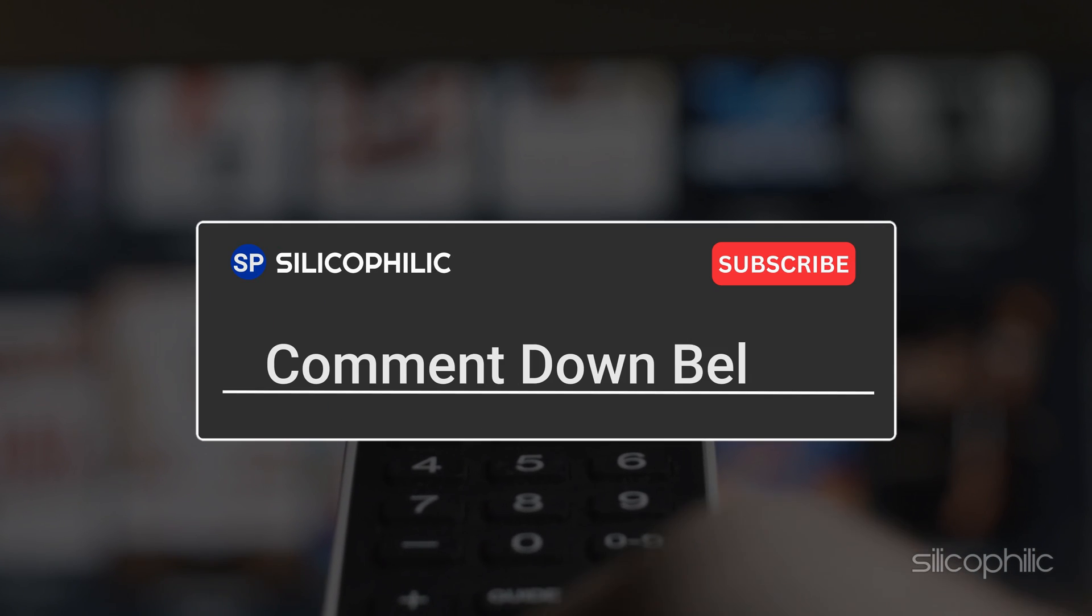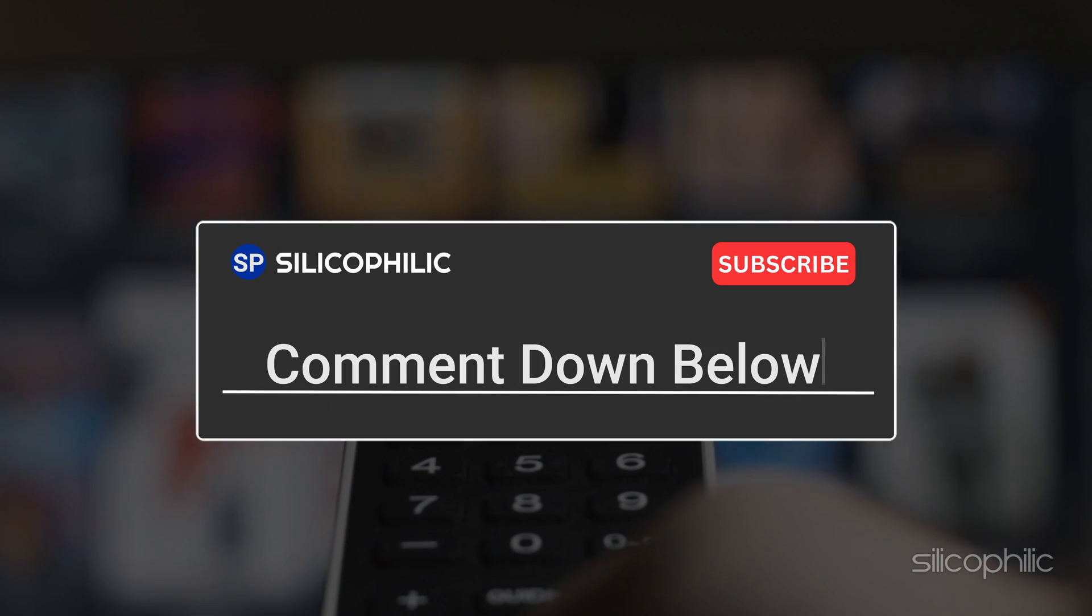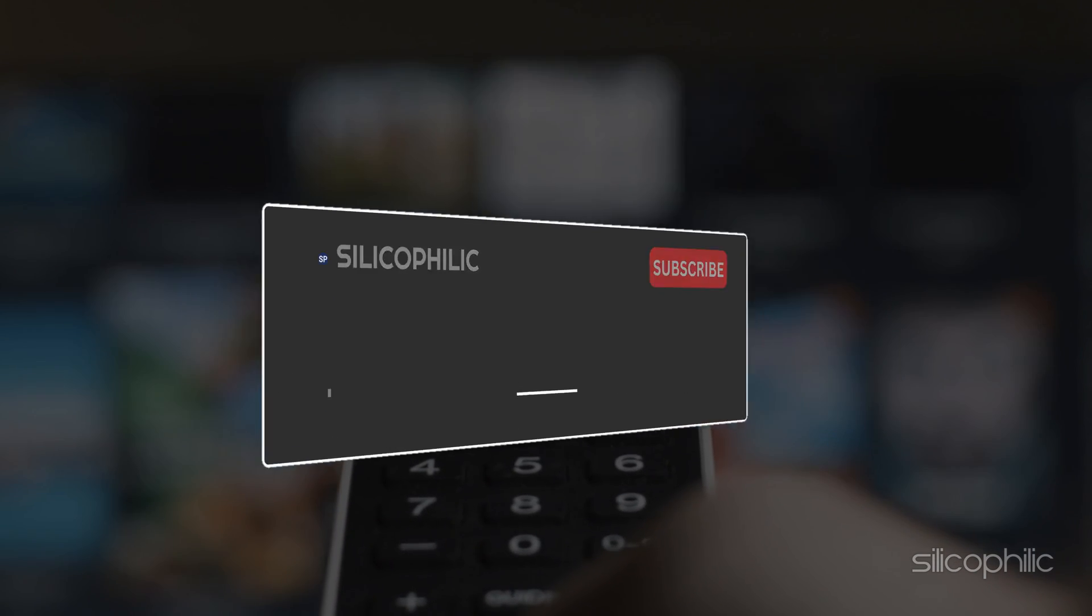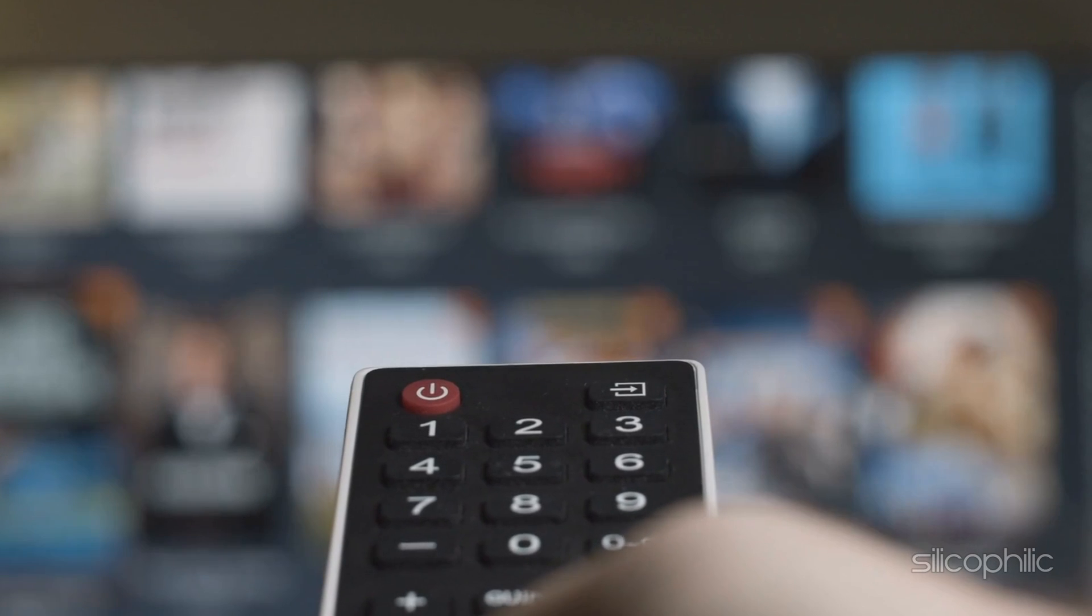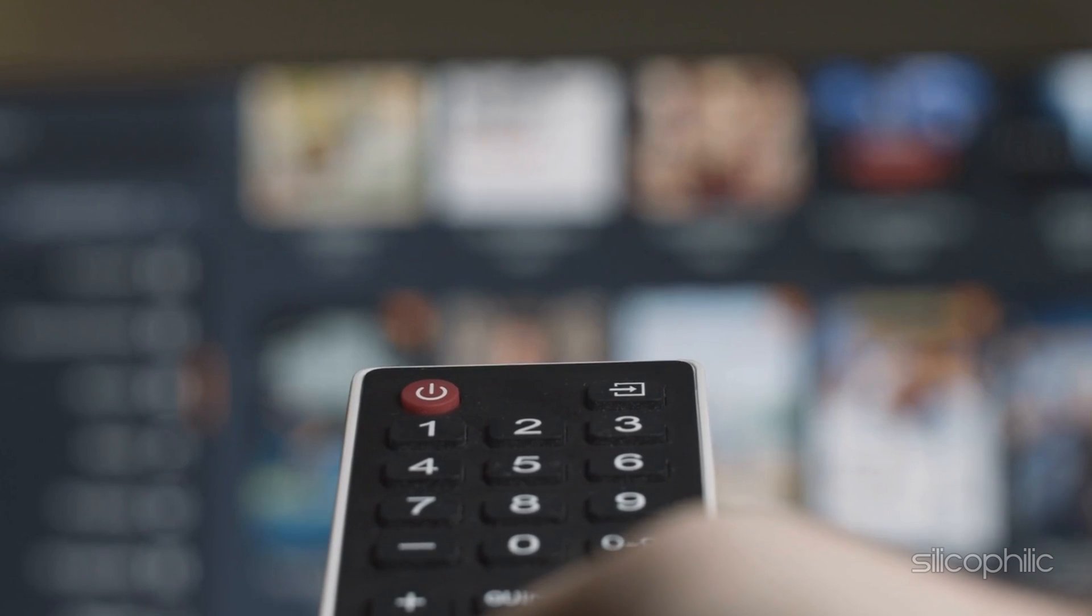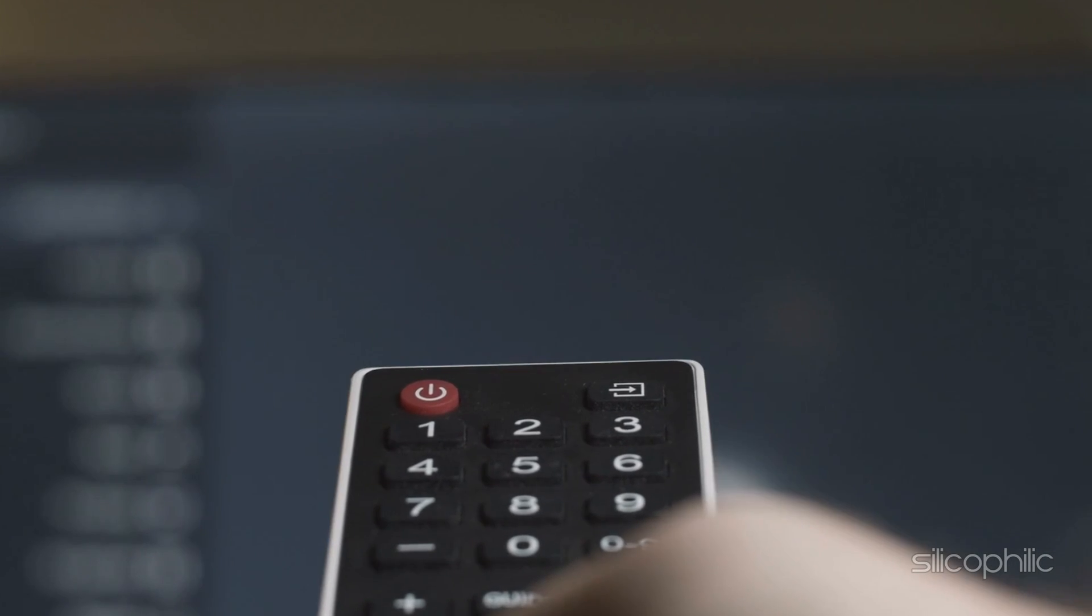Leave a comment and help others know about the method. Thanks for watching and we'll see you in the next video.